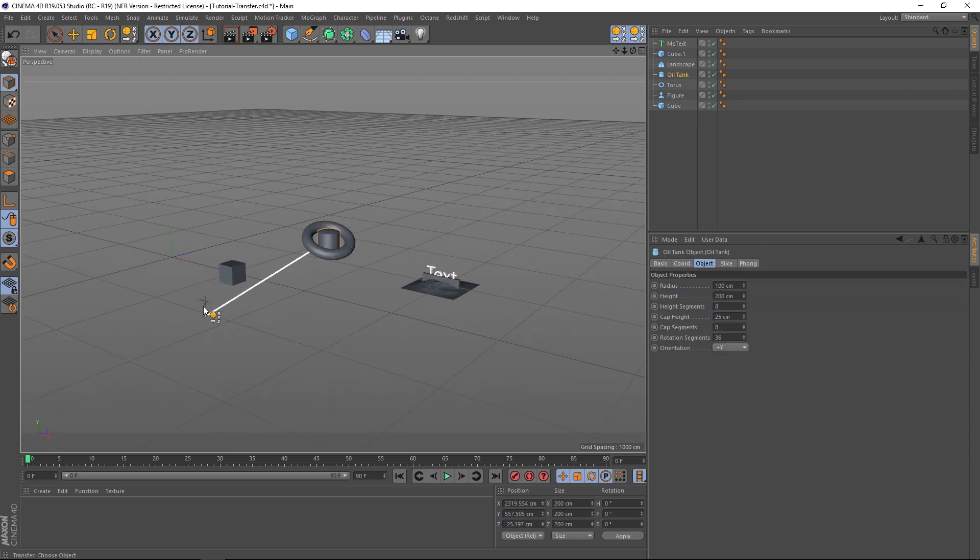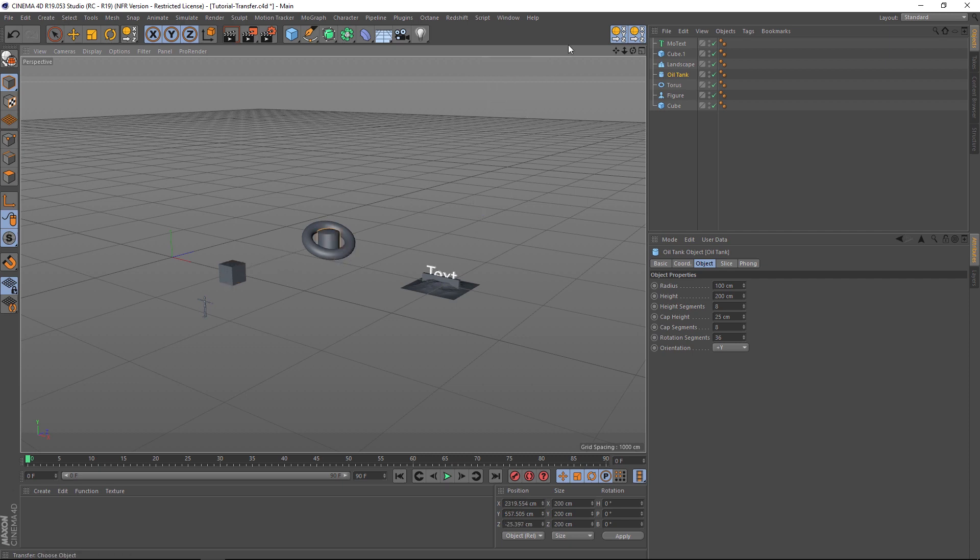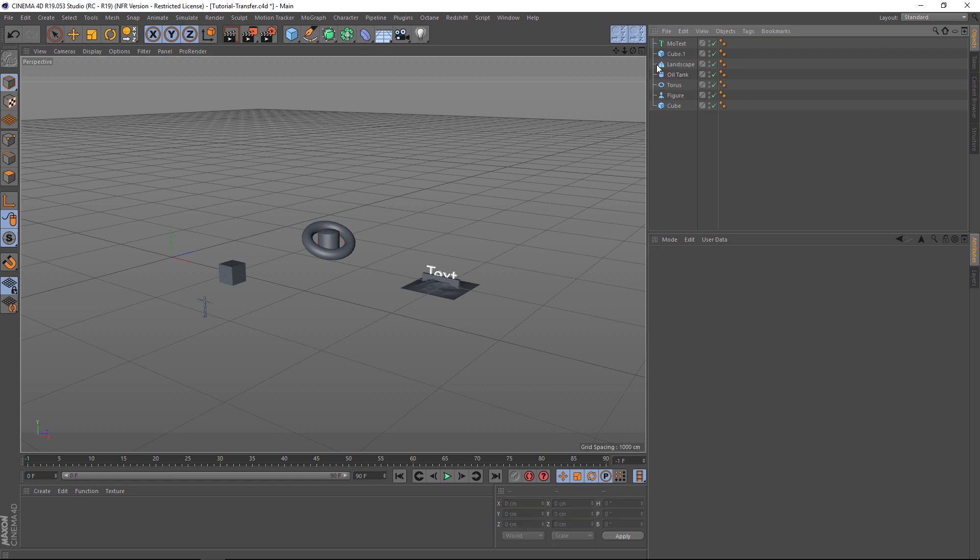So that's the transfer tool. It's a really great way to move things around your scene. It'll save you a lot of time, and I encourage you to customize your layout with this button included. As always, thank you for checking out Pixel Lab. We'll talk next time. Ciao.